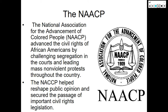The NAACP — the National Association for the Advancement of Colored People — advanced the civil rights of African Americans by challenging segregation in the courts and leading mass non-violent protests throughout the country. The NAACP helped reshape public opinion and secured the passage of important civil rights legislation. Leading members of the NAACP defense teams included Thurgood Marshall, Spotswood Robinson, and Oliver Hill — all three of whom were graduates of Howard Law, the leading African American law program during that era.